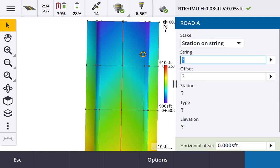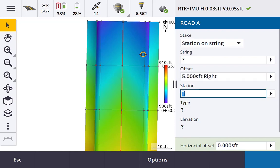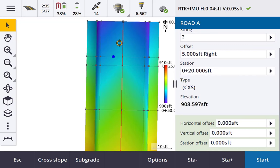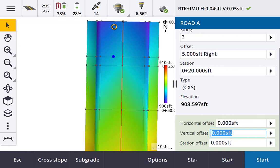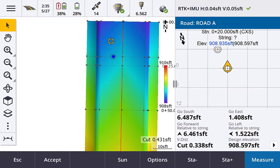The next option is 'station on string.' Our traditional station and offset from previous versions has been renamed to station on string terminology, but it's essentially the same thing. First, we pick a string using the right arrow or type in an offset. We can pick a defined string in our road corridor, or tab down to offset and type in any offset we wish to stake to. That then presents a field for our station — for example, station 0+20.